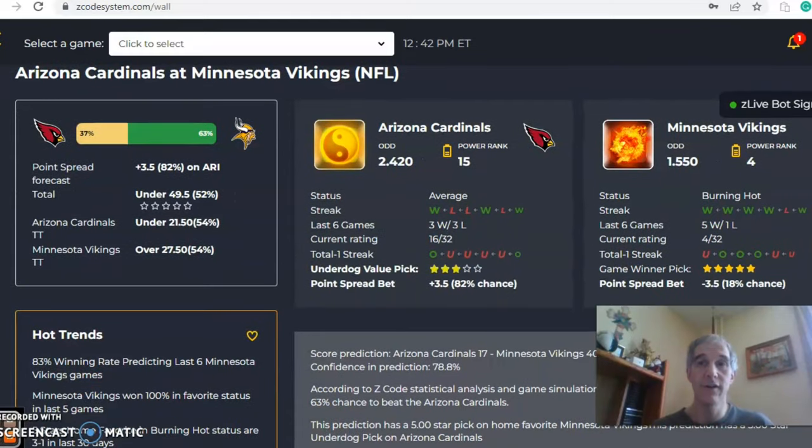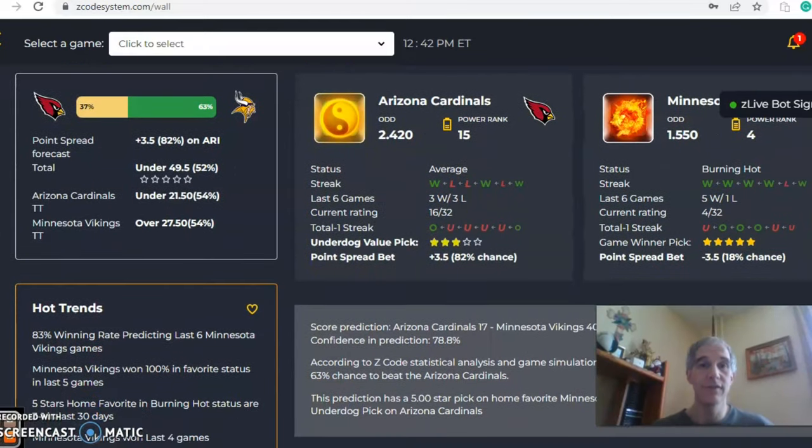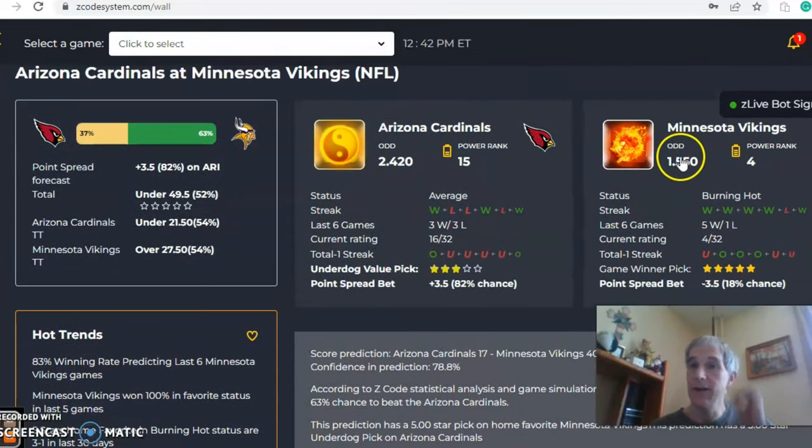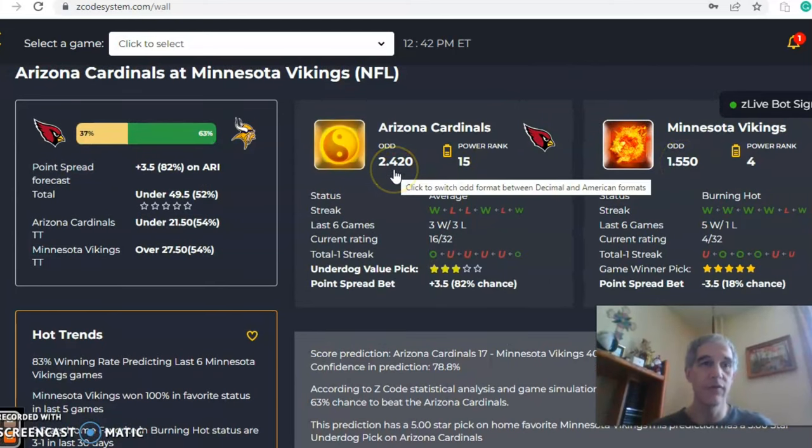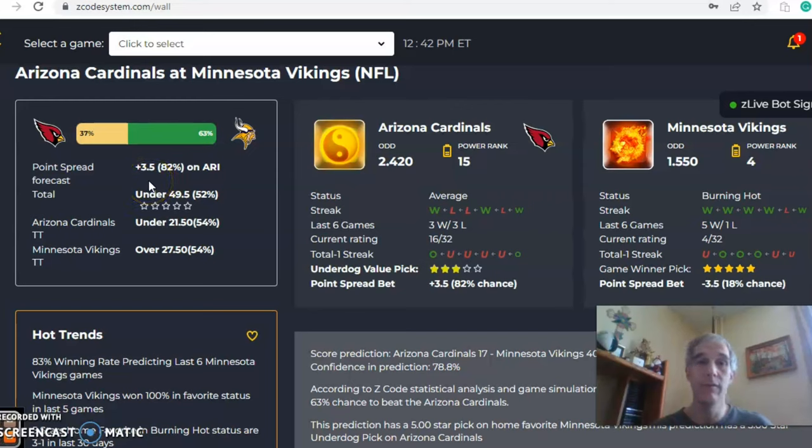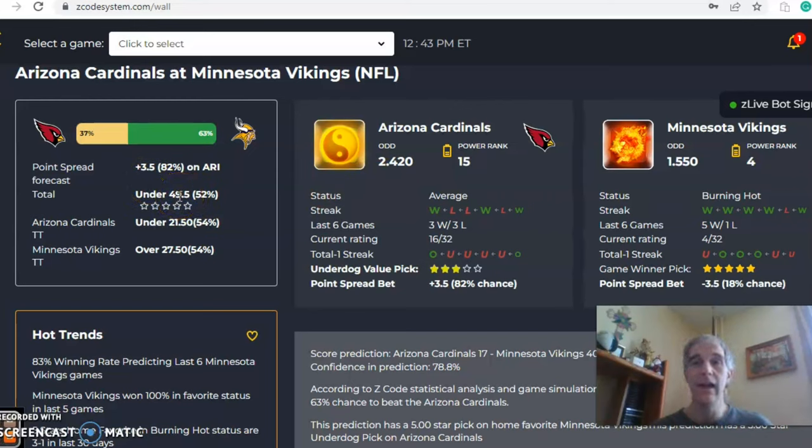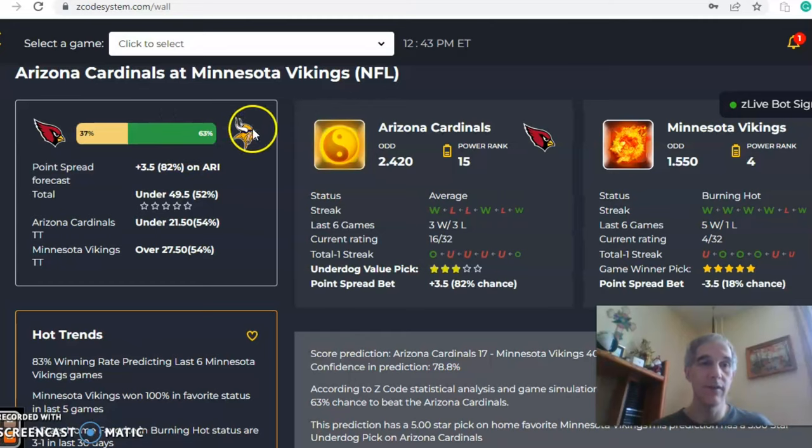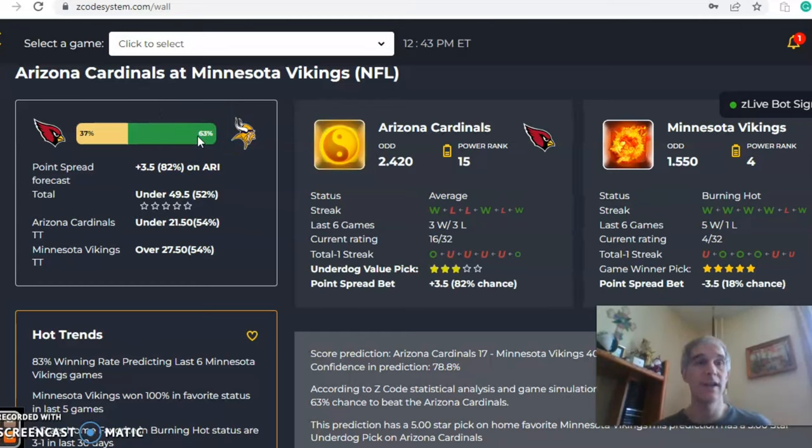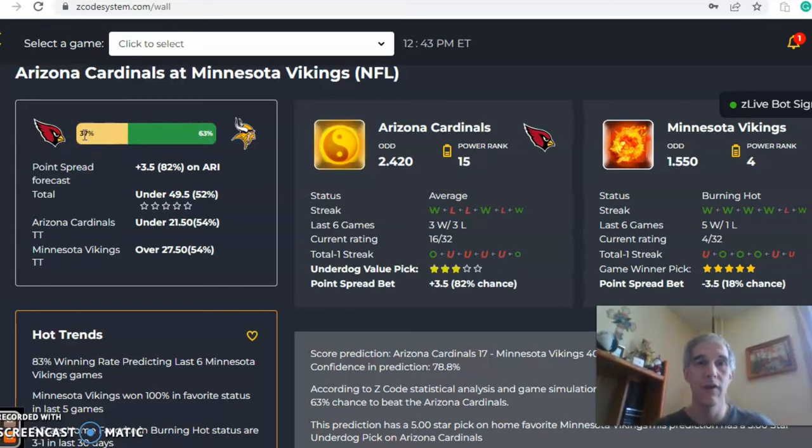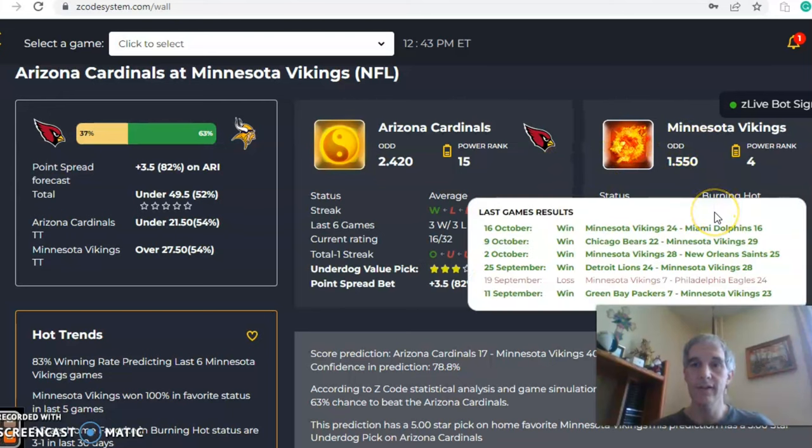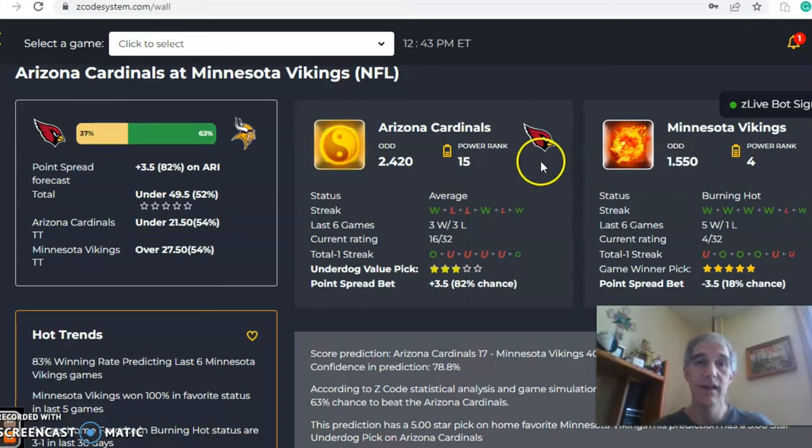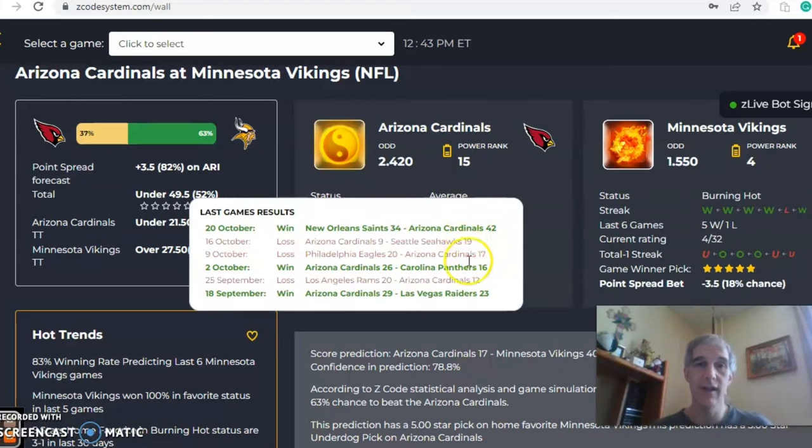We've got Arizona and Minnesota. So you see here the odds right now for this game, 1.55 for Minnesota to 2.42 for Arizona. That translates to a line of three and a half point favorite for Minnesota. And you can see the over-under's at 49.5. And you can also see that we have a 63% chance for Minnesota to come out on top compared to 37 for Arizona. Burning hot status right now for the Vikings. You can see that they have won four out of their last five and they're five and one on the season. While Arizona is at average status, you can see they are three and three on the season and they are one and two over their last three.